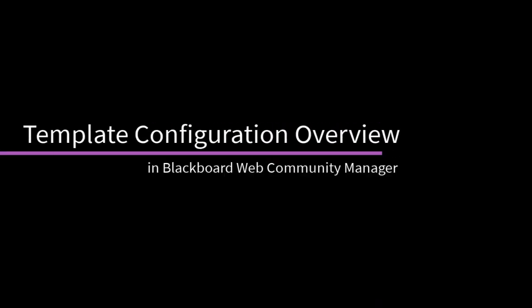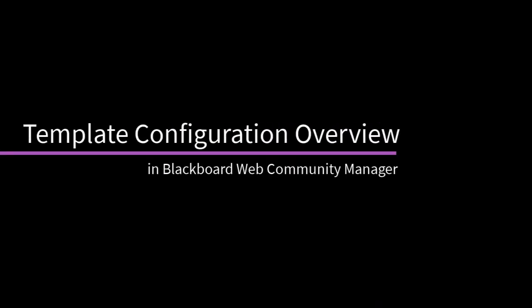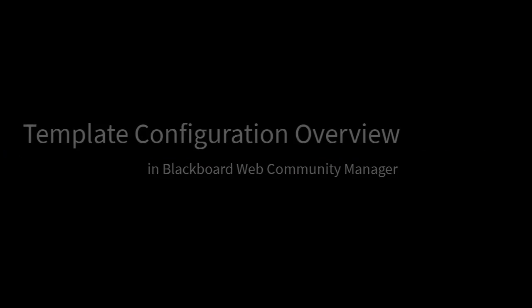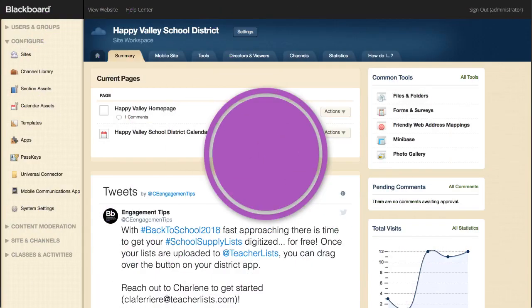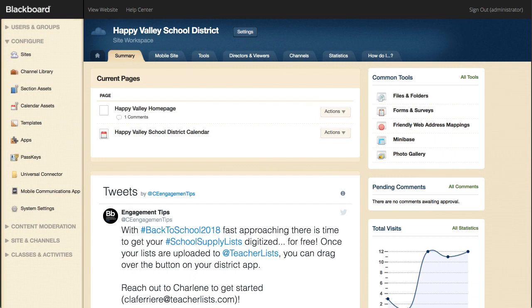Templates control the look and feel of your website. Use template configuration to change your site template or edit the existing one. If you are a site or sub-site director, you can change the templates for your site in template configuration.